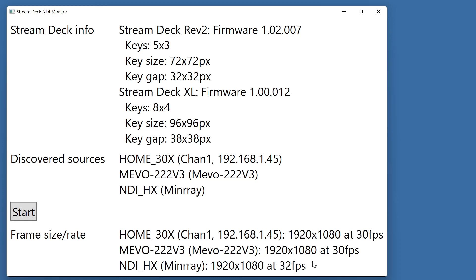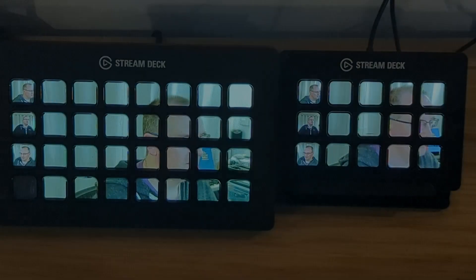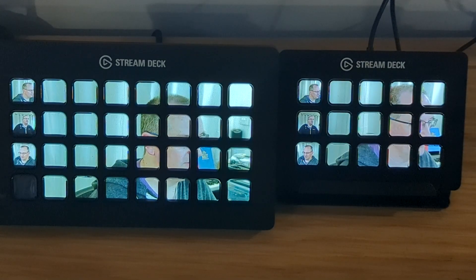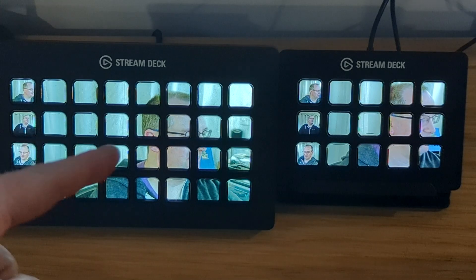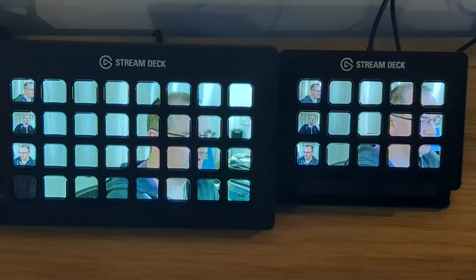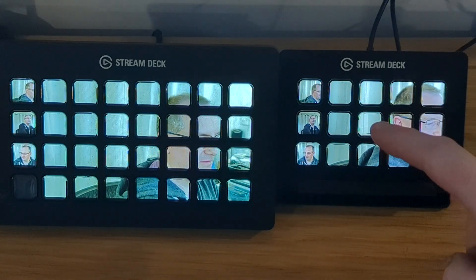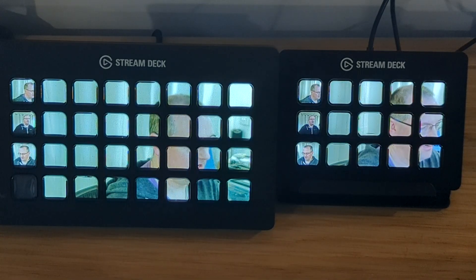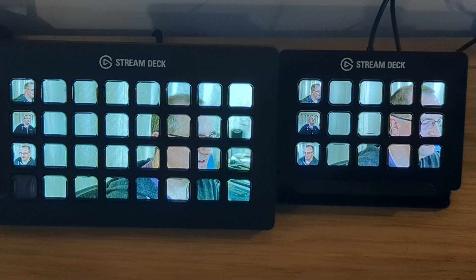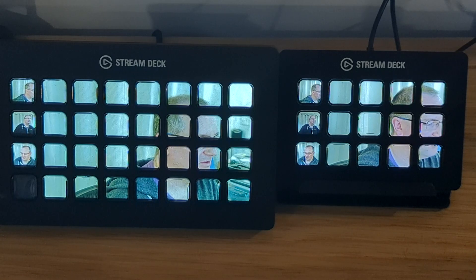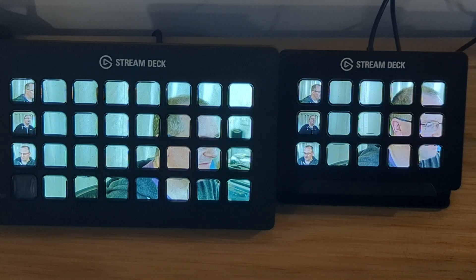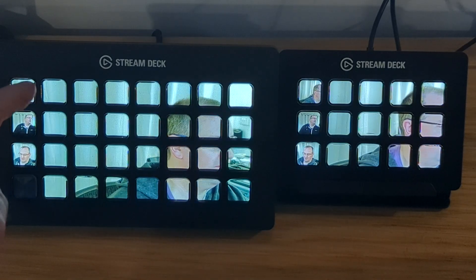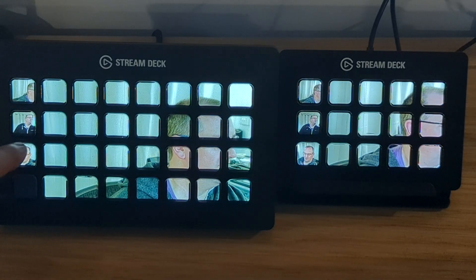So now that we can see the application, let's see what we can see on the Stream Decks. Here are the two Stream Decks, the XL on the left hand side and the Rev 2 just 5x3 on the right hand side. You can see that we have three different thumbnails on each one of them.